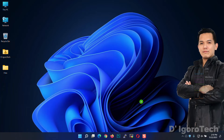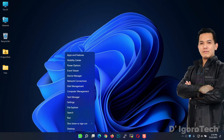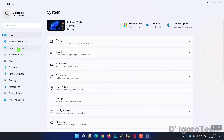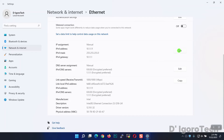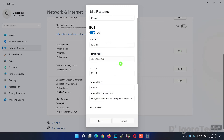Another way to configure the IP address and DNS is through Settings. Go to Start, then Settings, and choose Network and Internet. Go to Properties, where you can edit the IP address and DNS server assignments.